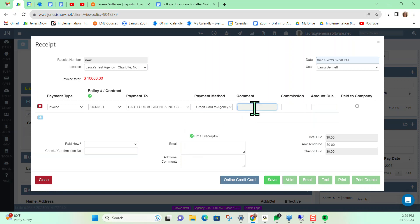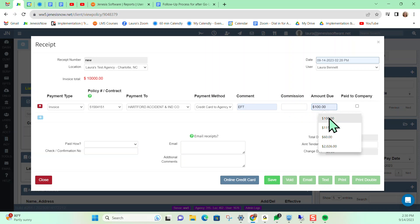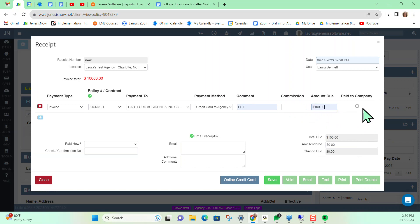I can put in any comments in here if I'd like, whether that's EFT or whatever you would like. Sometimes if you're writing a policy through a broker, the broker will allow you to keep your commission out, so if you wanted to indicate commission just for your records, you could put that in here. This will never actually be visible on the receipt that the client sees. I'm going to go ahead and select $100 as the amount being paid on this receipt. From there, I have the option to indicate that this is paid directly to the company or the carrier — meaning the payment is made directly via the carrier's website — and the money is never actually touching our agency at all.